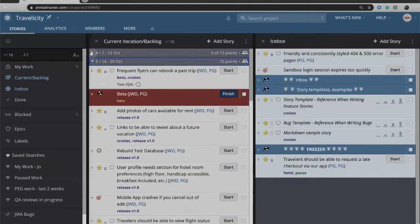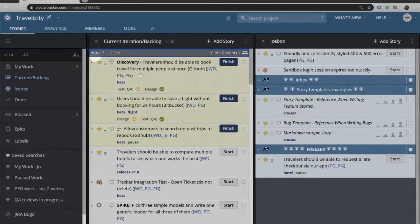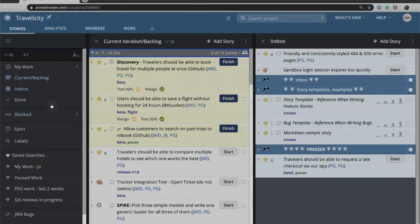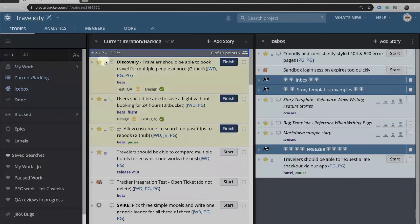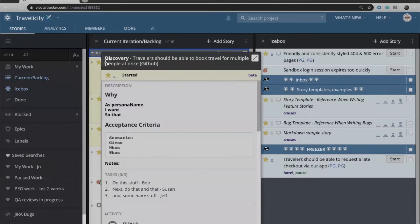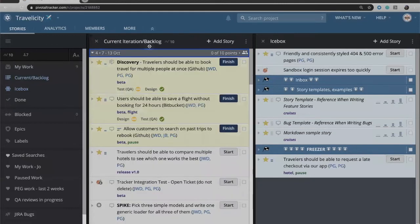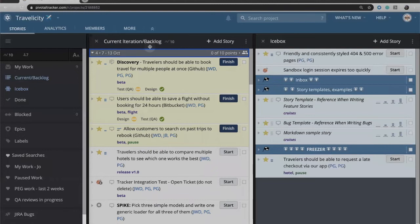When this current iteration ends, Tracker will move all of the done work into the done panel. Anything that perhaps didn't get finished will move down into iteration 5, and Tracker will recalculate. So every iteration, Tracker is calculating for us the amount of work that we can do in the current iteration based on our past delivery rate and what we can do in the future.